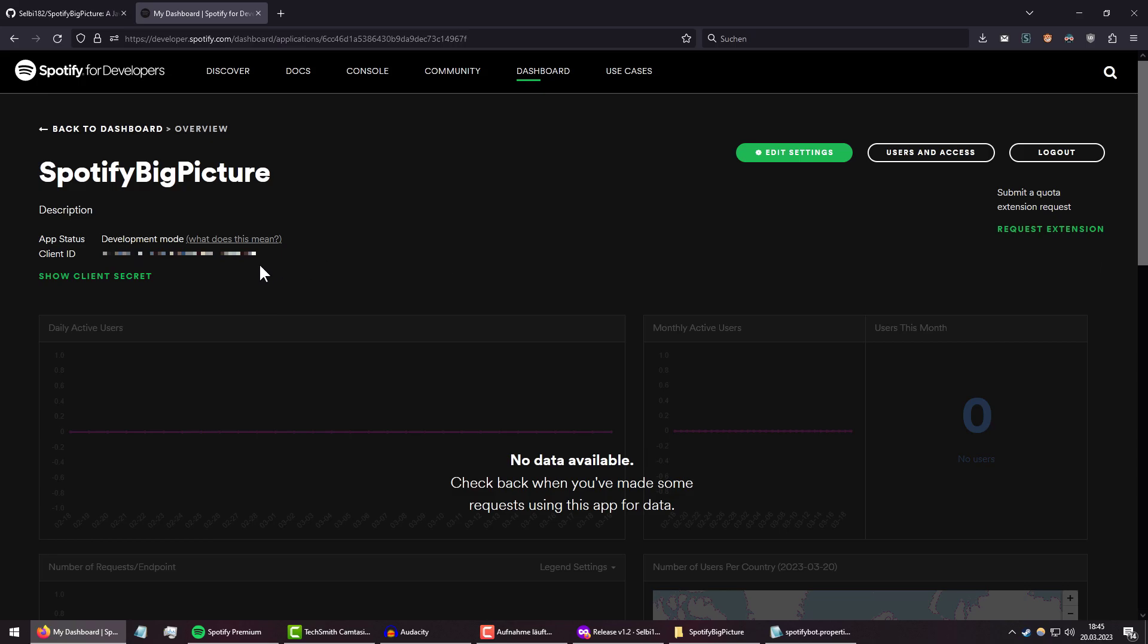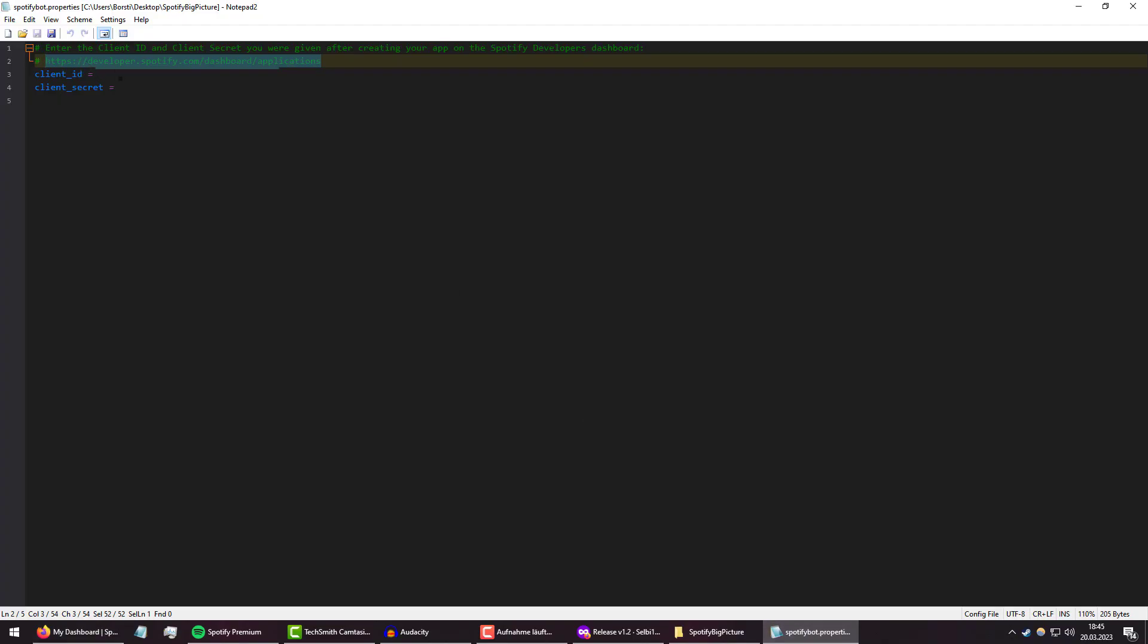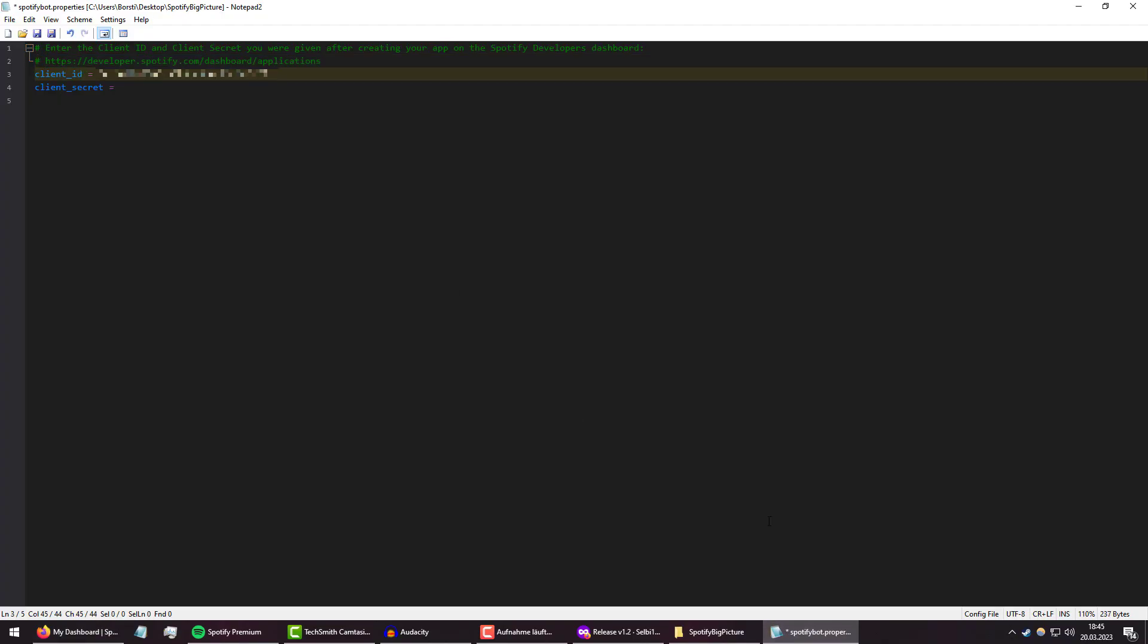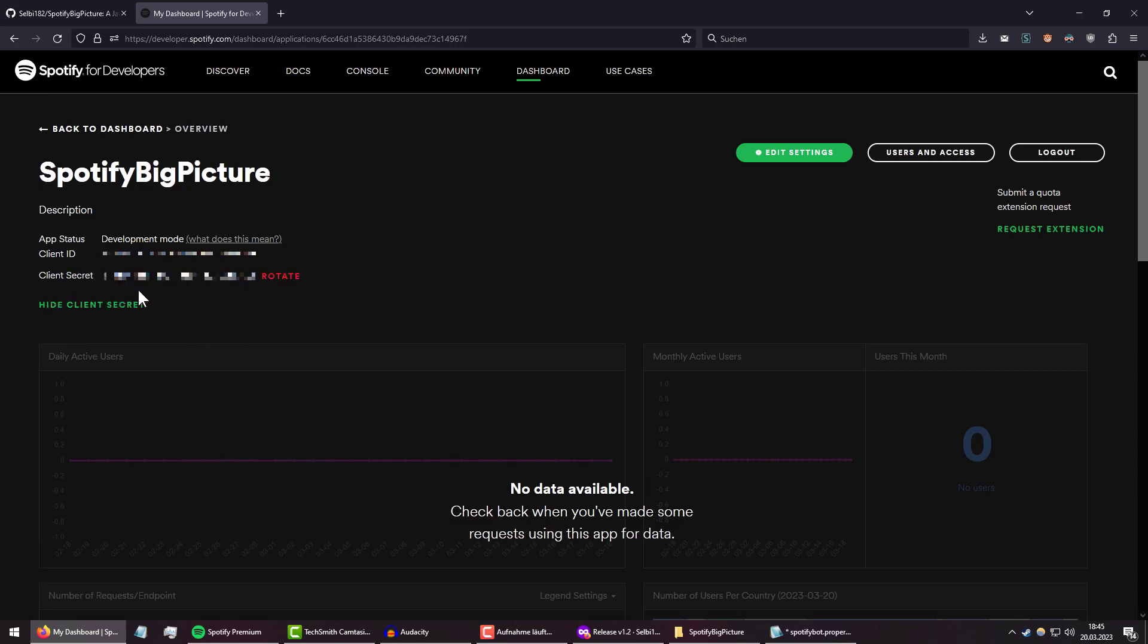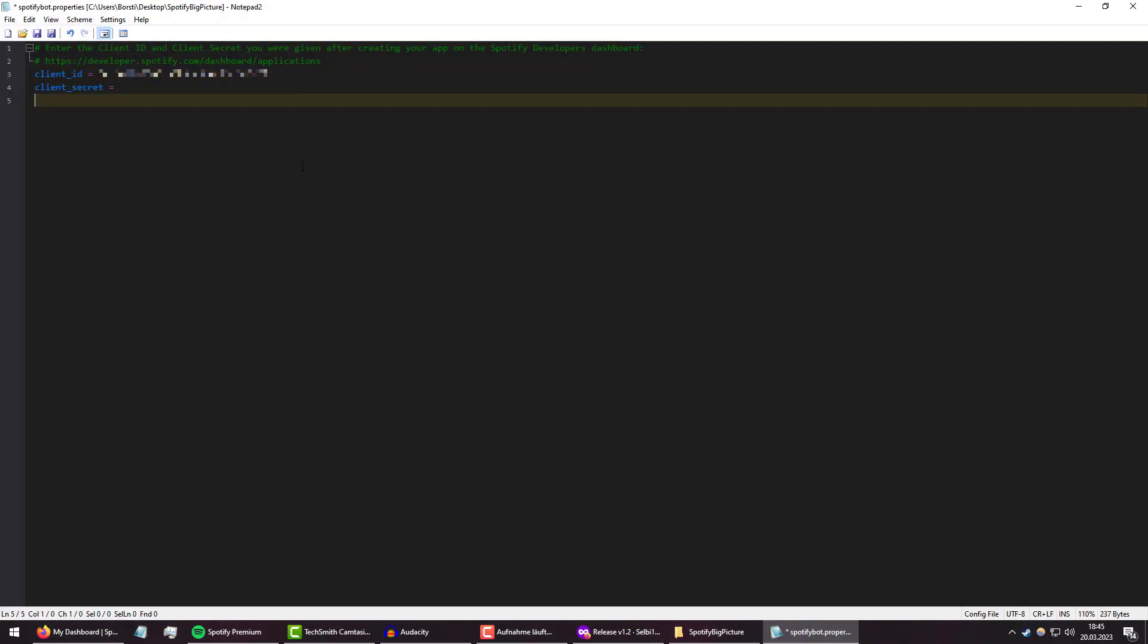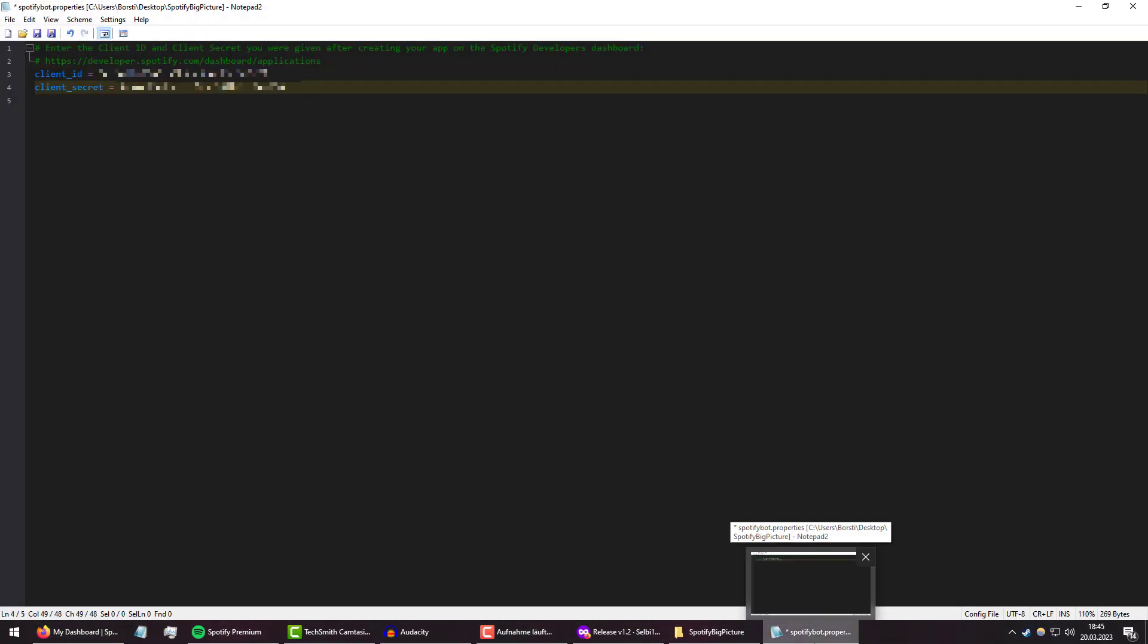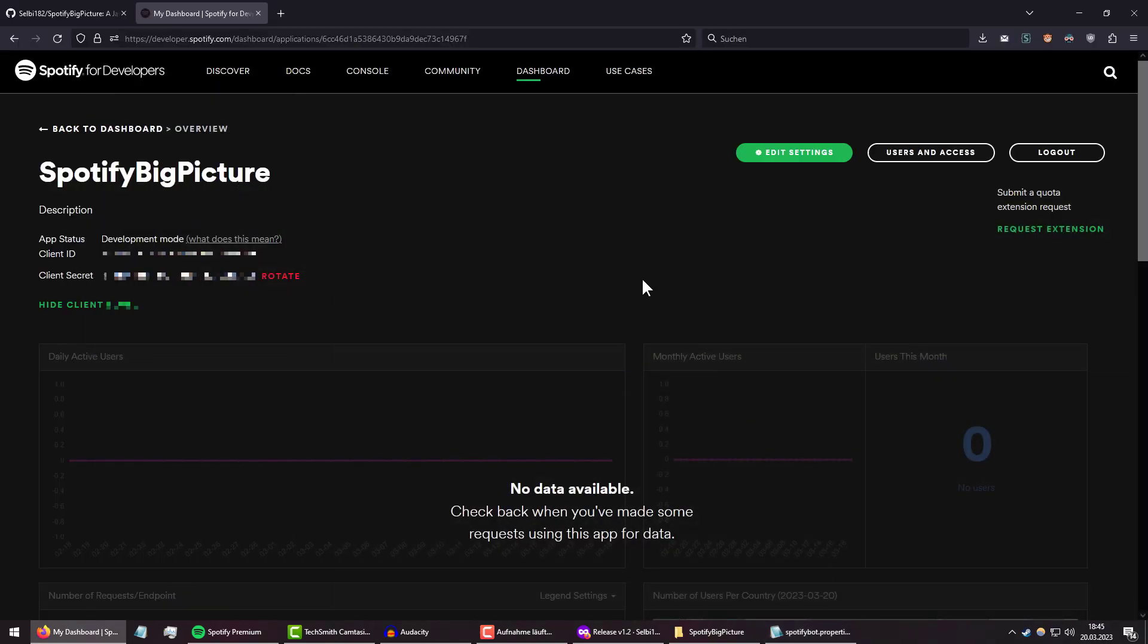So up on the left here you will see something called a client ID, which you can simply copy-paste into this file. And then when we click on Show Client Secret, you can see the other number, which is also something that we can copy-paste into the file. Now obviously I'm just going to blur this all, so sorry, you can't hack me, but the idea should be the same. So save.